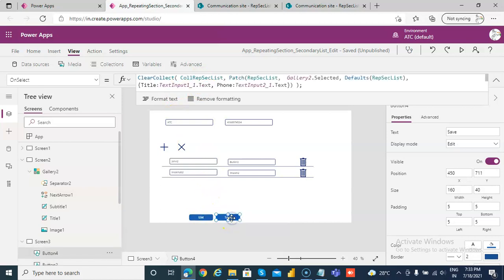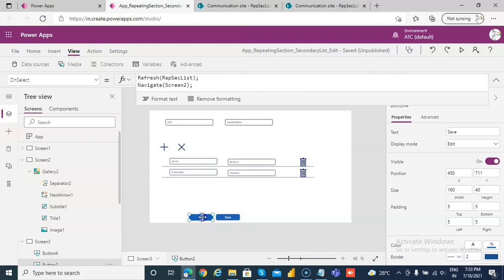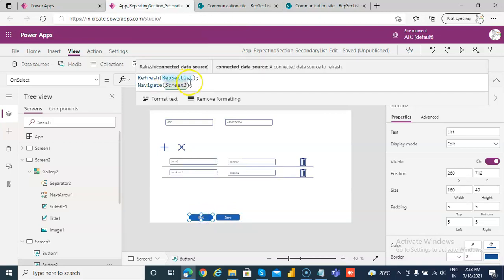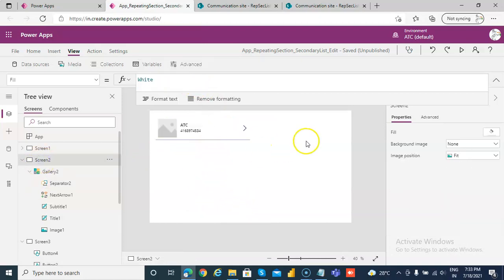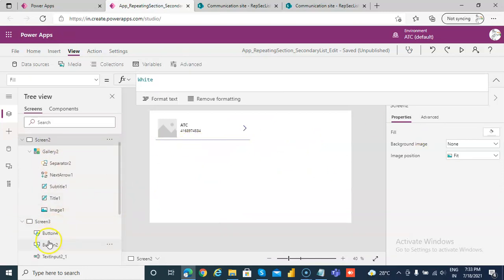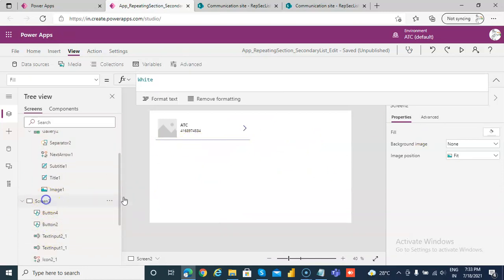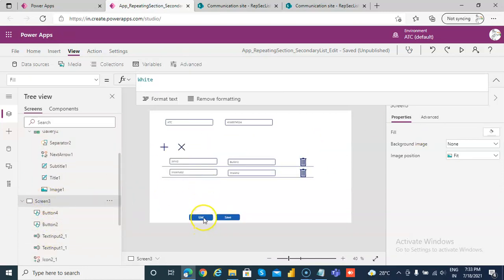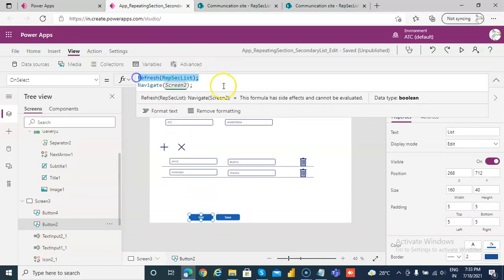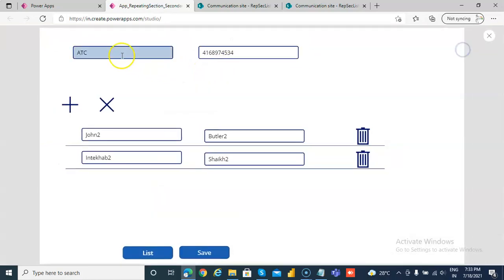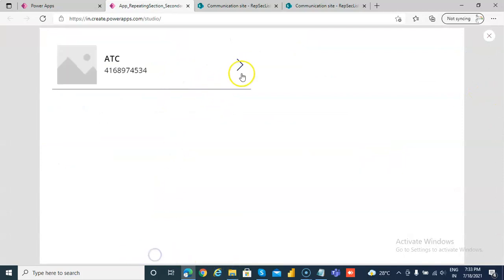So, once we save here, it doesn't go anywhere. So, if they want to click list, I refresh this data source. Remember, we need to refresh it before we go to the screen two. So, that's what I am doing here. It's very important. It's very, very important. So, we refresh the data source. Okay, list.